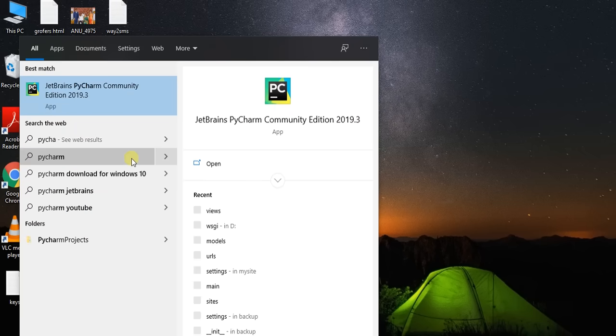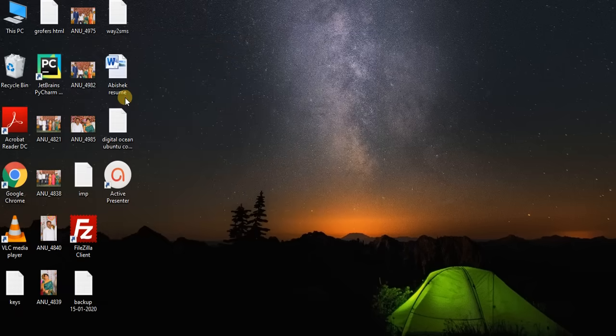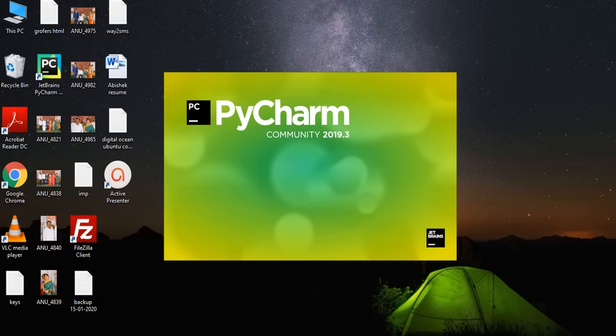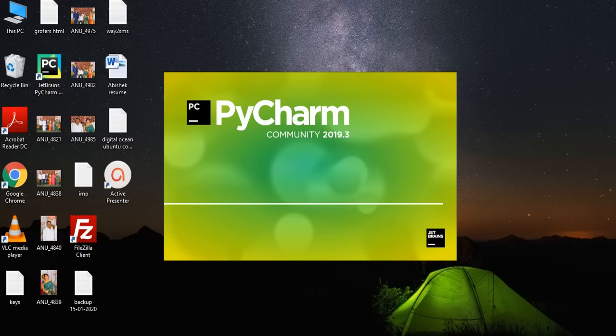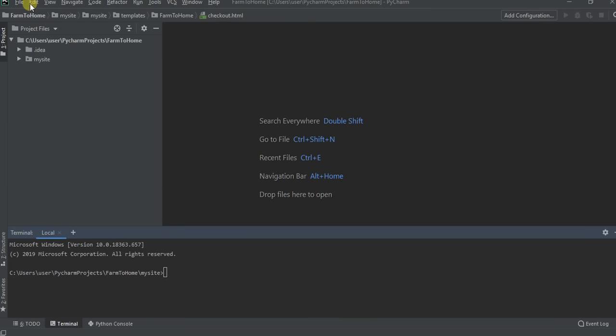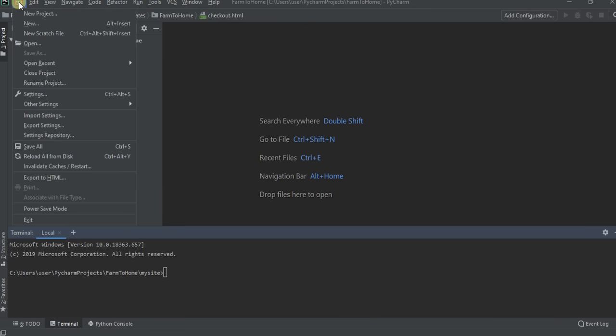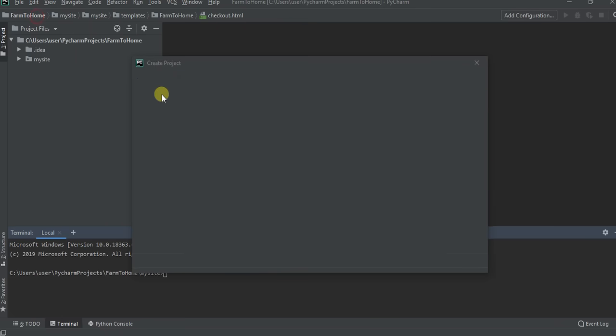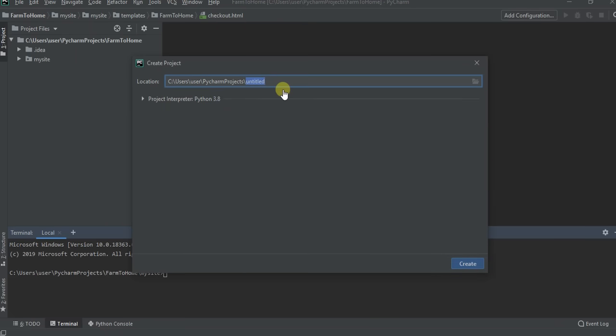Open the PyCharm IDE. Create a new project.